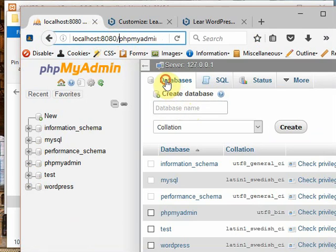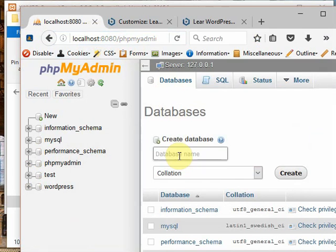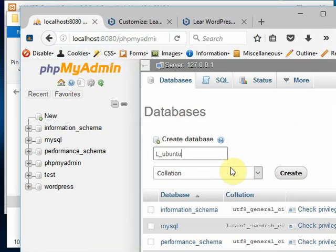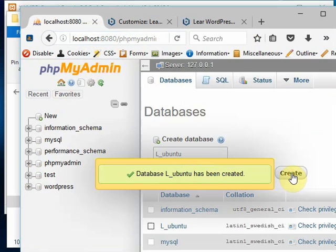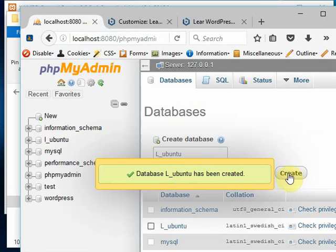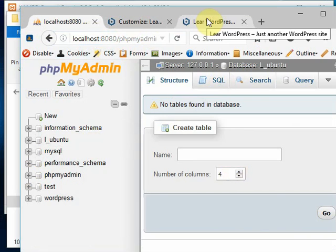This site is about learning Ubuntu, so I'll give L underscore Ubuntu. I have created the database. Now I am going to that site name which I have given, that WordPress.